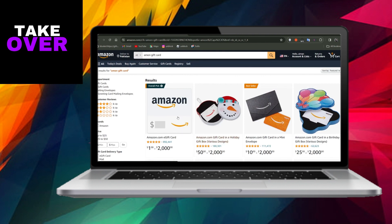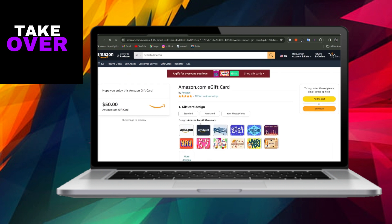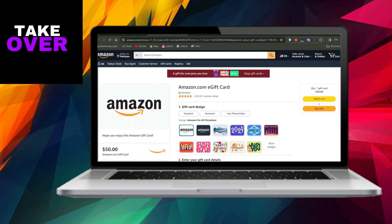Various options for Amazon gift cards will appear, offering diverse designs and animations. Select the one that resonates with you.